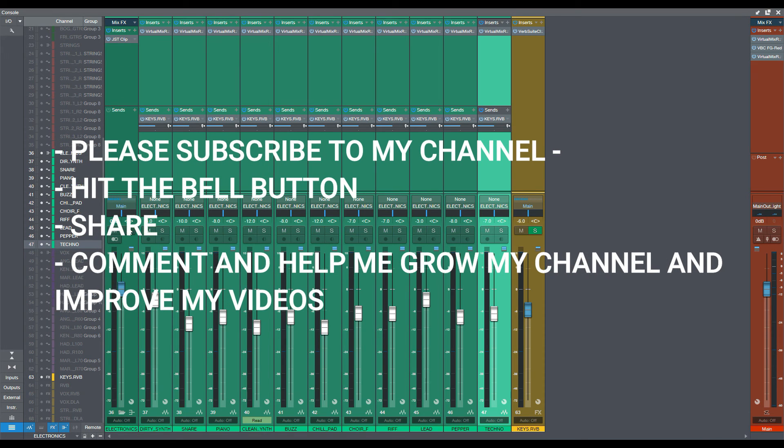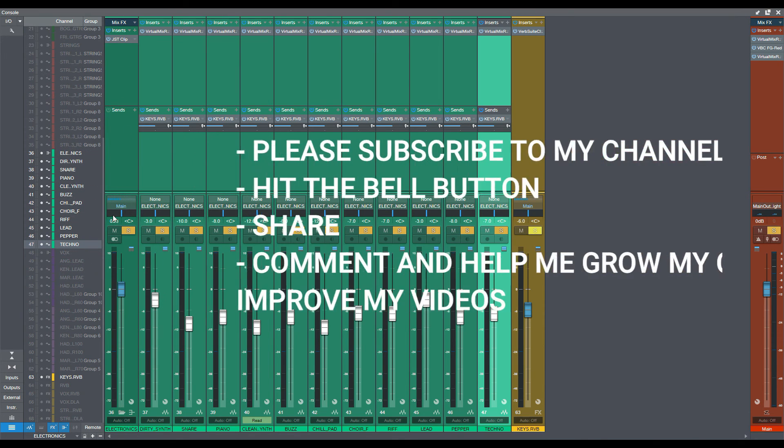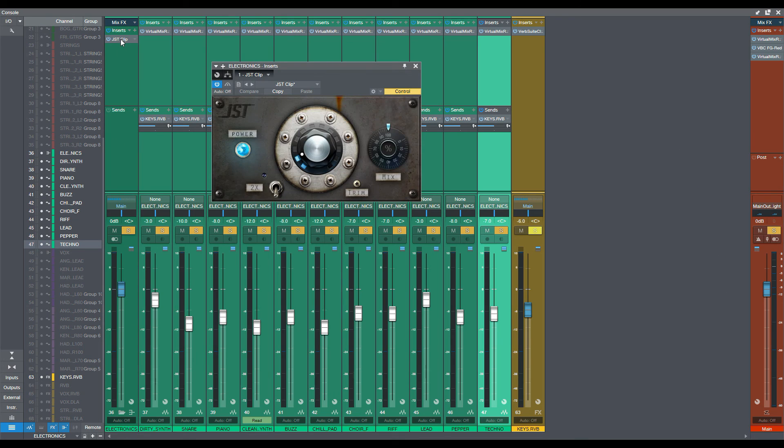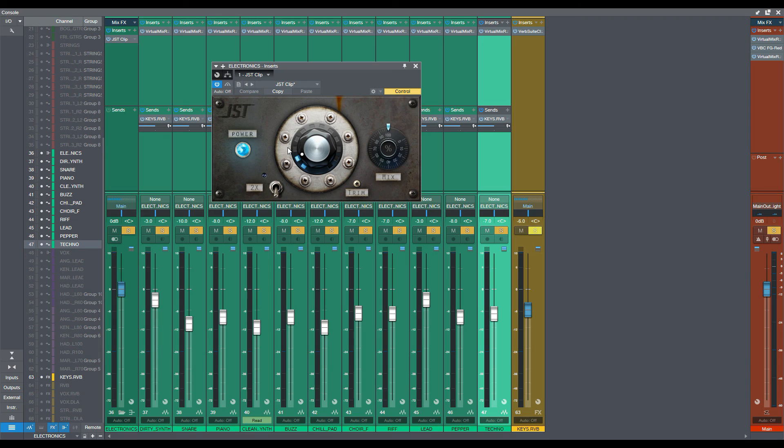And as you expect, all my sounds that are going through a bus called Electronics. And JST clip. No EQ at this point. Because all the sounds are processed anyway. So, I didn't find a reason to just use another process for these electronics or synthesizer sounds.